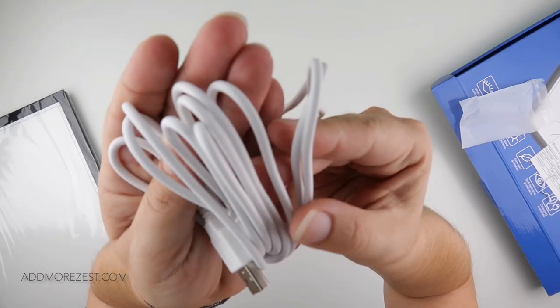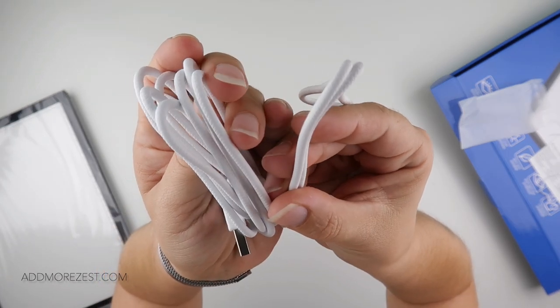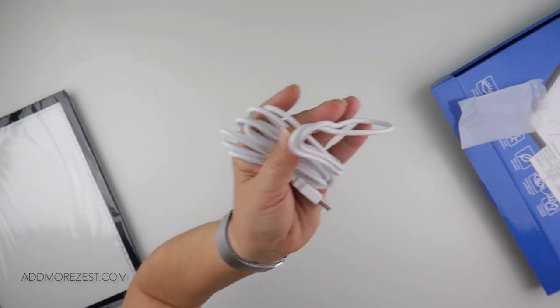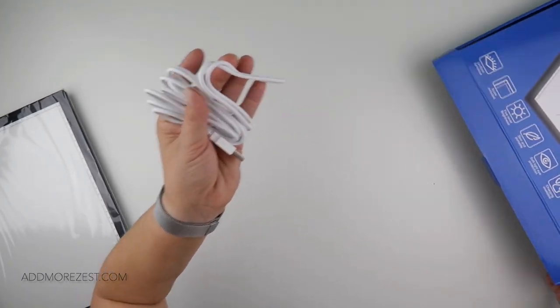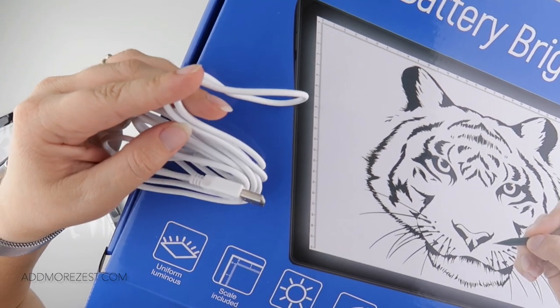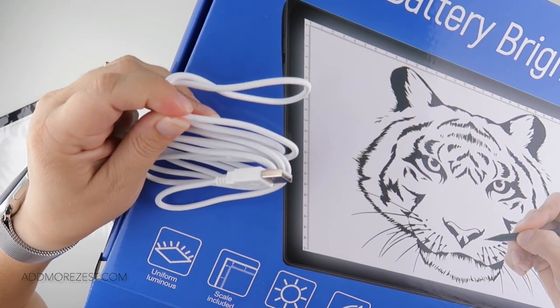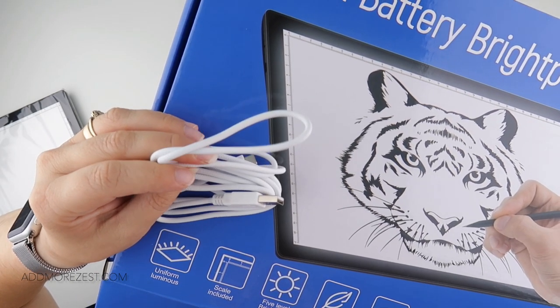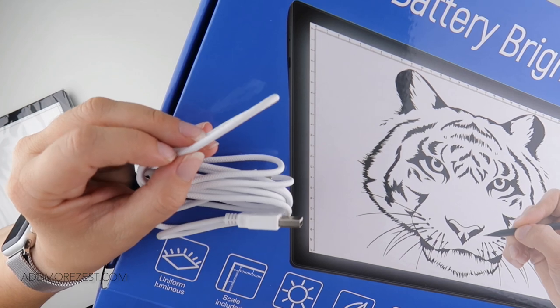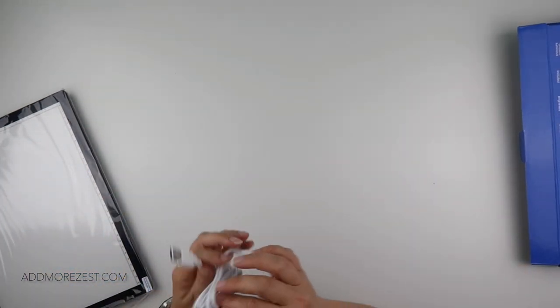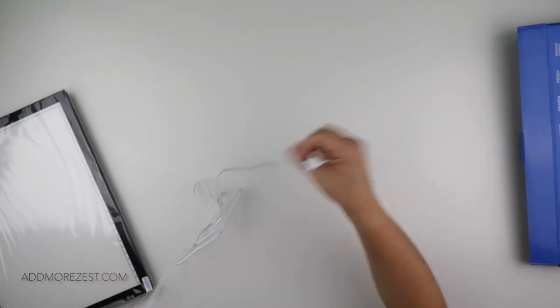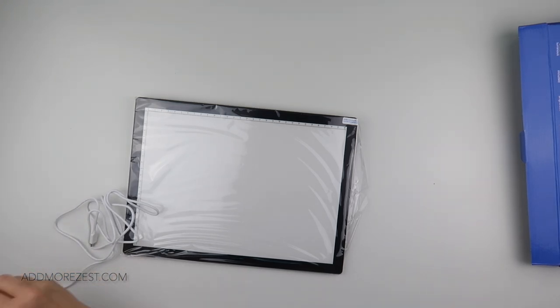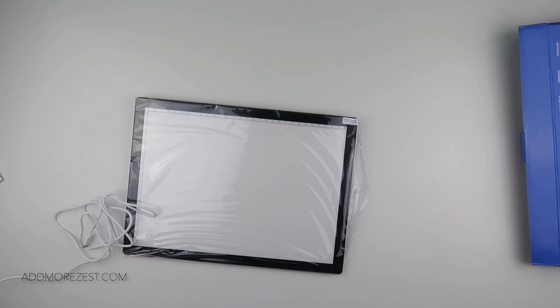But look, there's sort of a pattern on the wire. It has like a mermaid's fishtail type pattern on the actual wire. I've not seen that before, that's quite cute. Oh it's a type C charger which is good because that's the same charger that my Mac uses so I could use that if I needed to.